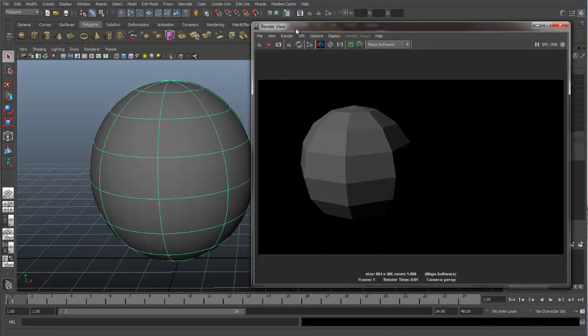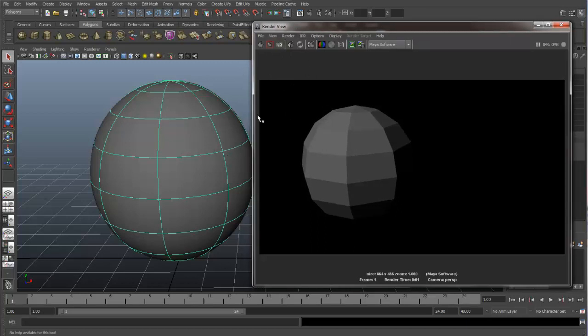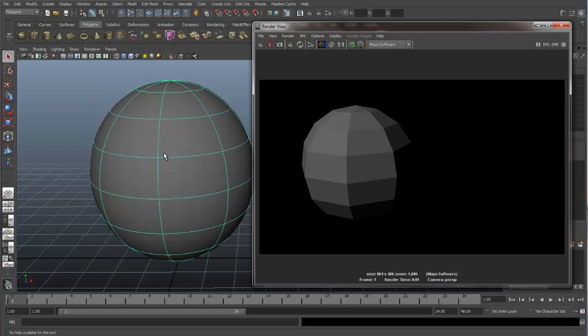One thing that you notice when I do render this sphere in my render view is that in the viewport it looks perfectly smooth because I've used the subdivision surfaces by hitting the 3 on the keypad. But it's not being reflected in our render view. And you may be saying, well, why is that happening? And that's because we're using the Maya software renderer. And the Maya software renderer does not recognize the subdivision surfaces. So in order to get our nice smooth object like this rendered, we would need to use a different renderer solution in Maya. That renderer is called the mental ray.